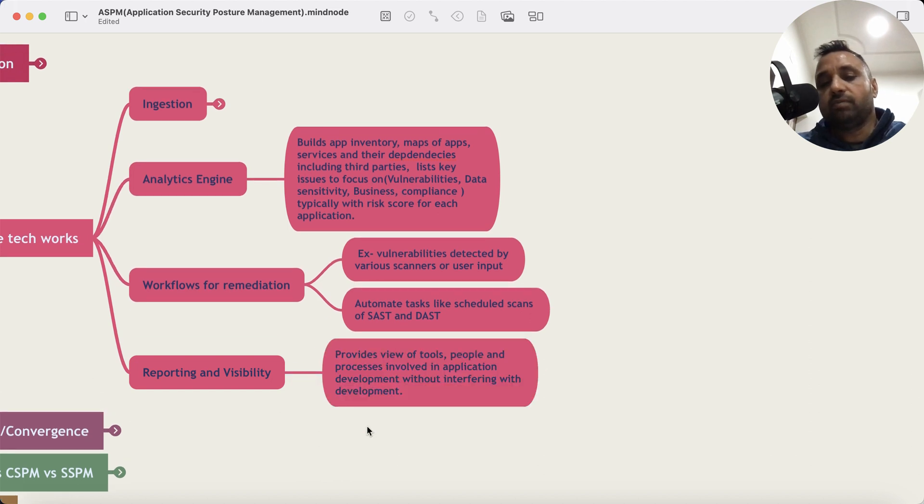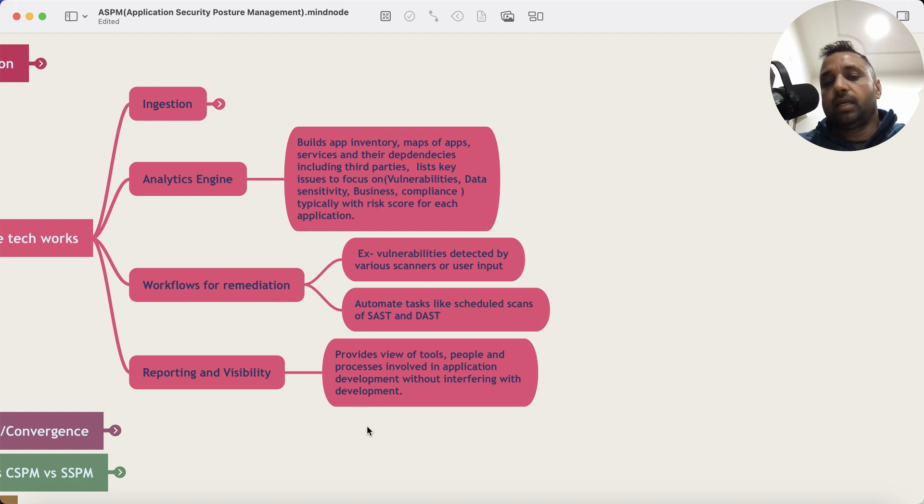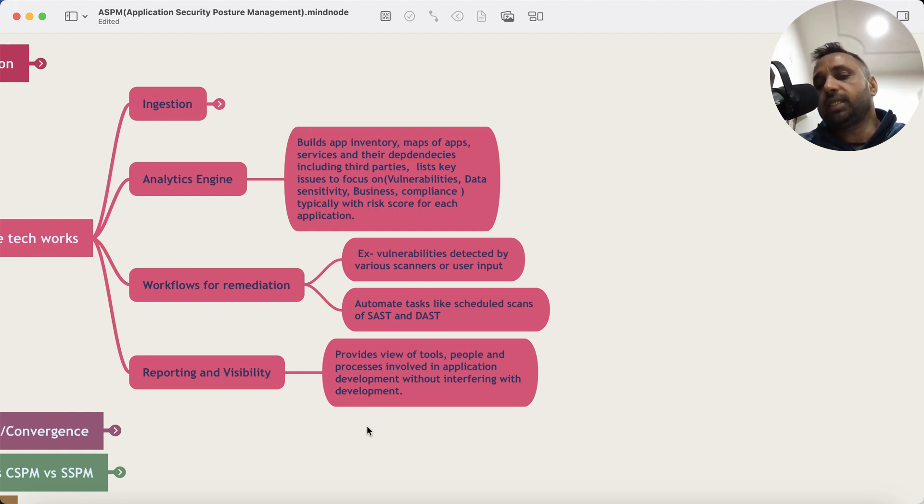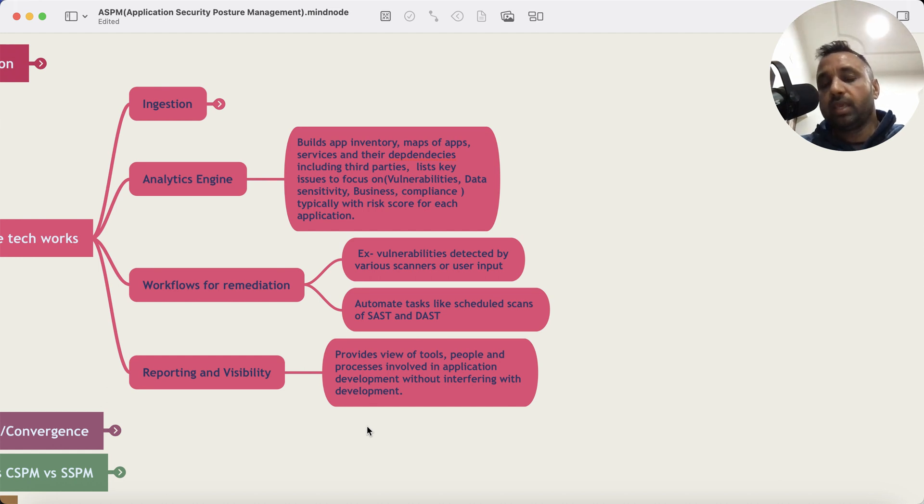And then finally you have reporting and visibility which gives you a view of tools that are getting used, languages, application discourse, people who are involved, how they are testing, how frequently is it getting updated. And all this happens without any interference in the development.